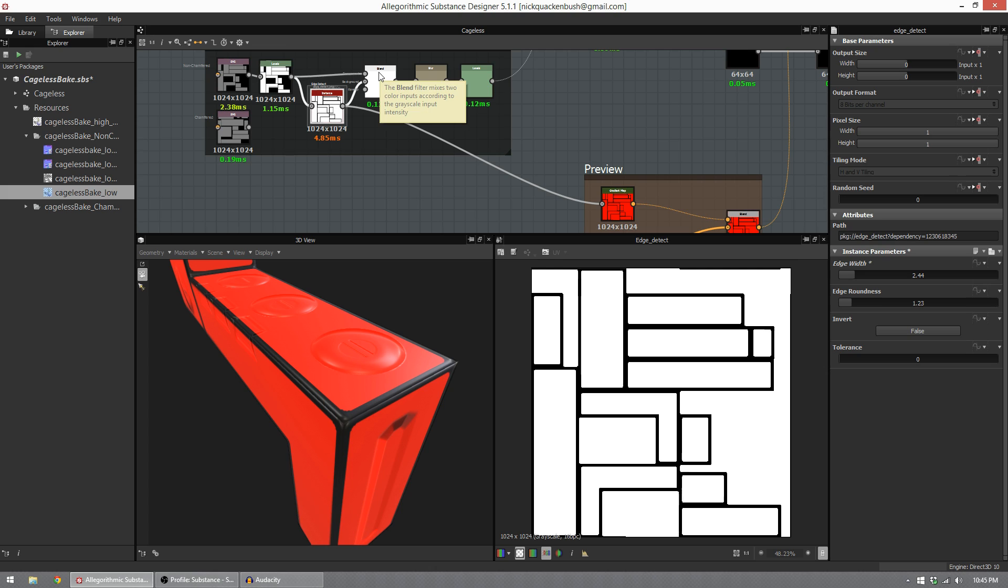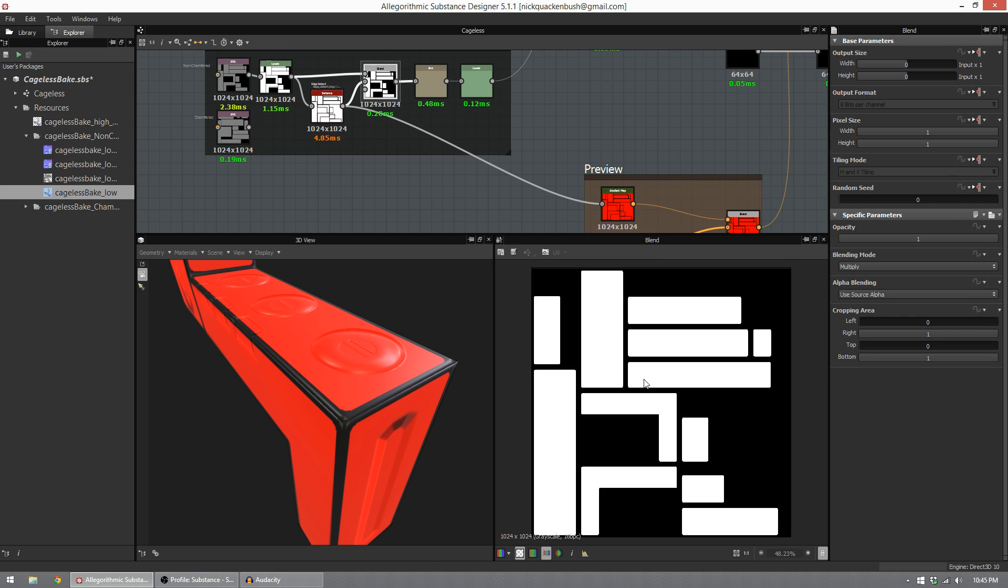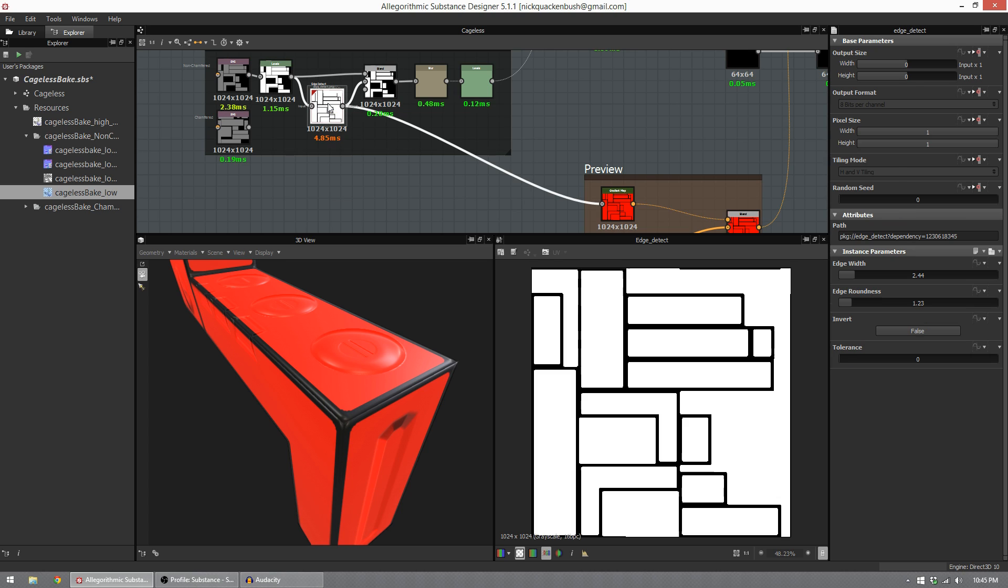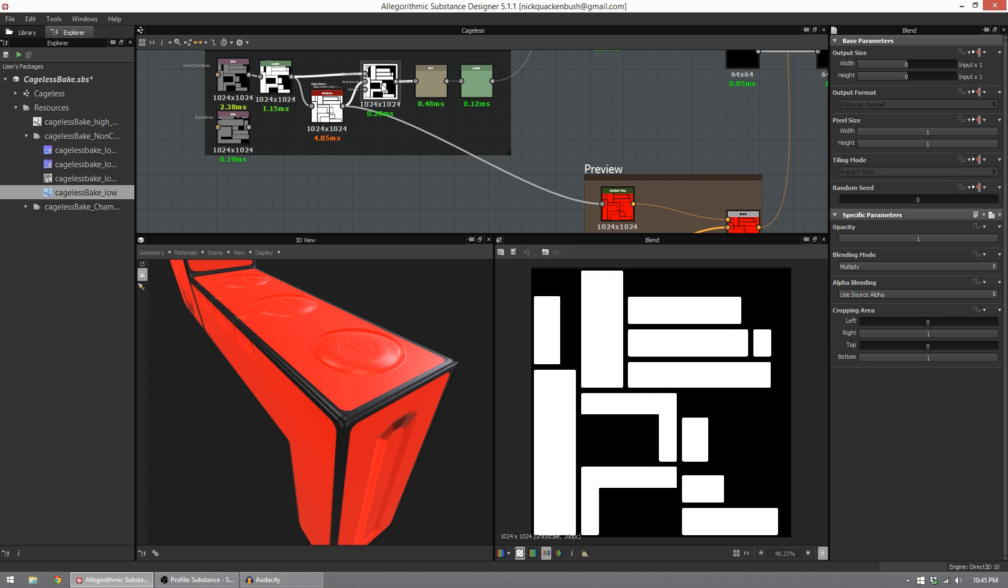So I now take this into a blend node. The blend node brings back the blacks from our original SVG map, because edge detect adds white into areas we don't want white at. This step is not necessary. It's mostly just for cleanliness.